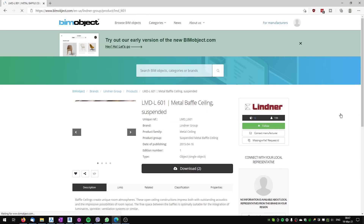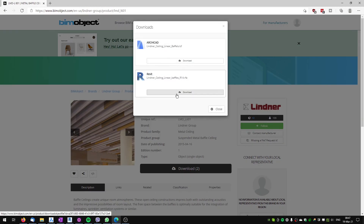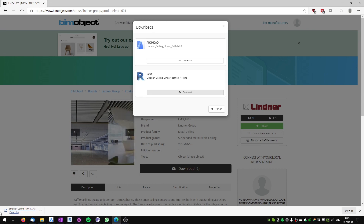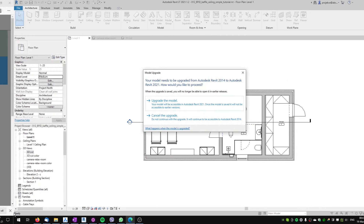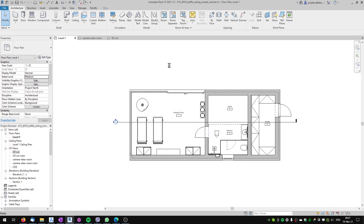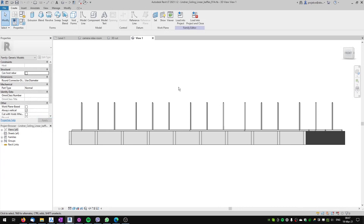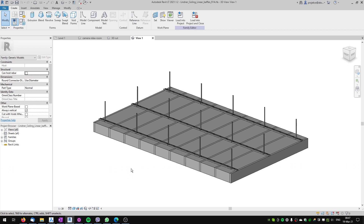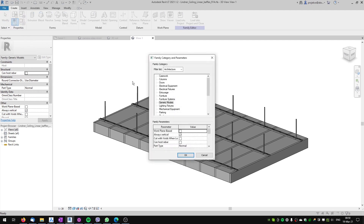We will click on it, download the family, and download the Revit file. Now let's open the file. We will upgrade the model from Revit 2014 to 2021, and here we've got the suspended Lindner baffle ceiling family which we will be using. The nice thing about this family is that it's fully parametric, but it's important to note that this family is categorized as a generic model — it's not a ceiling model.